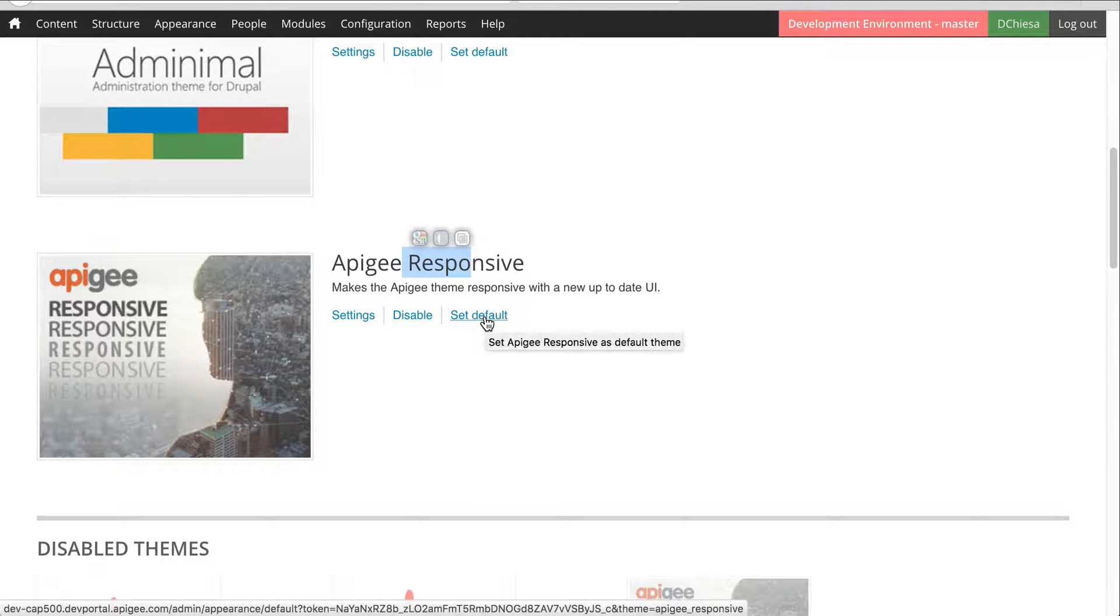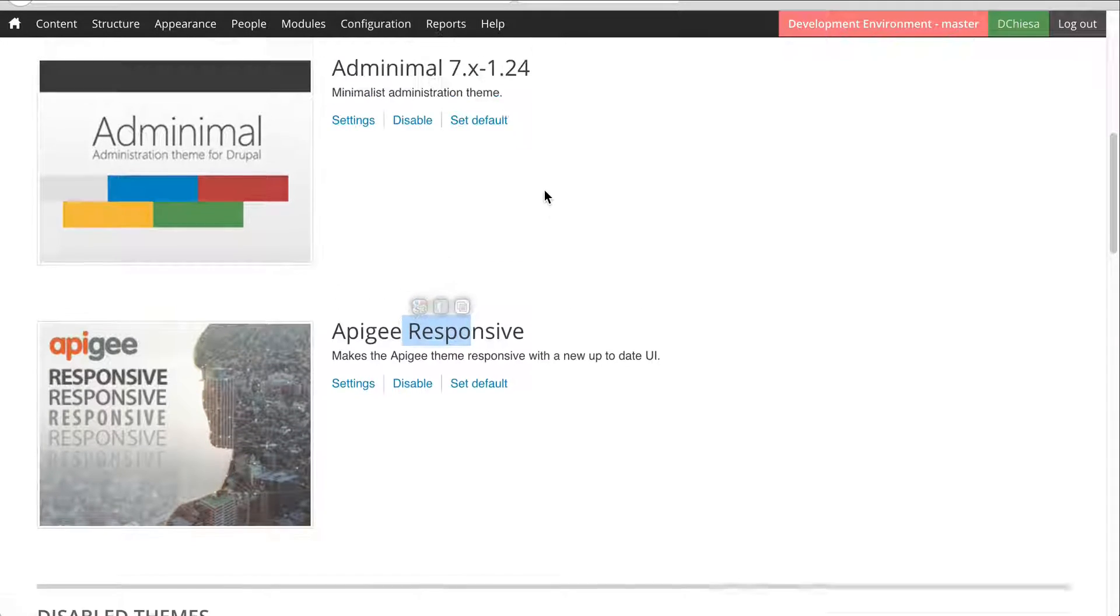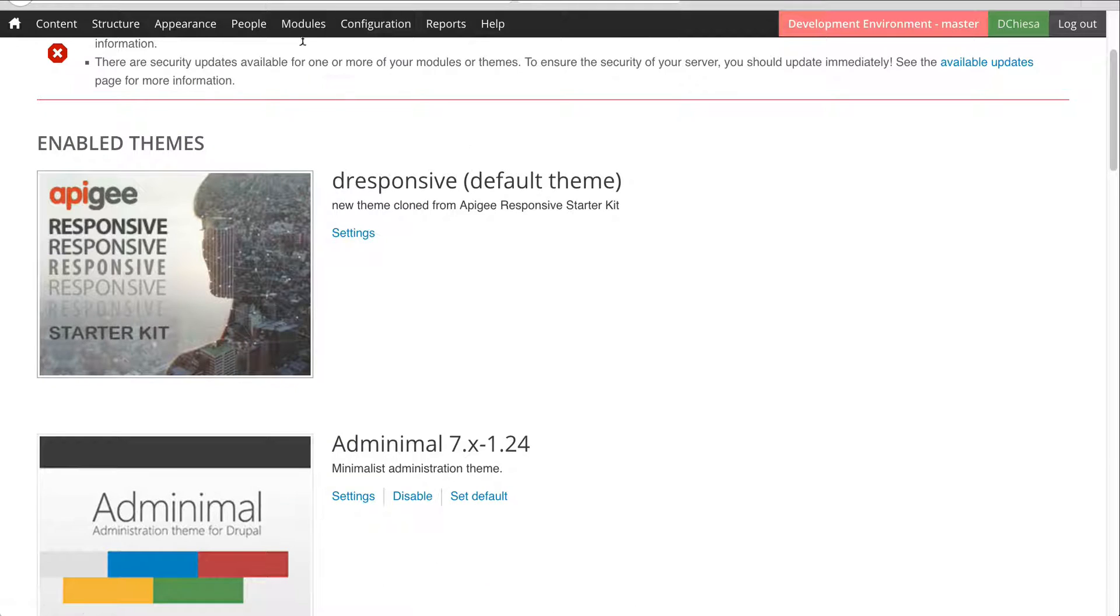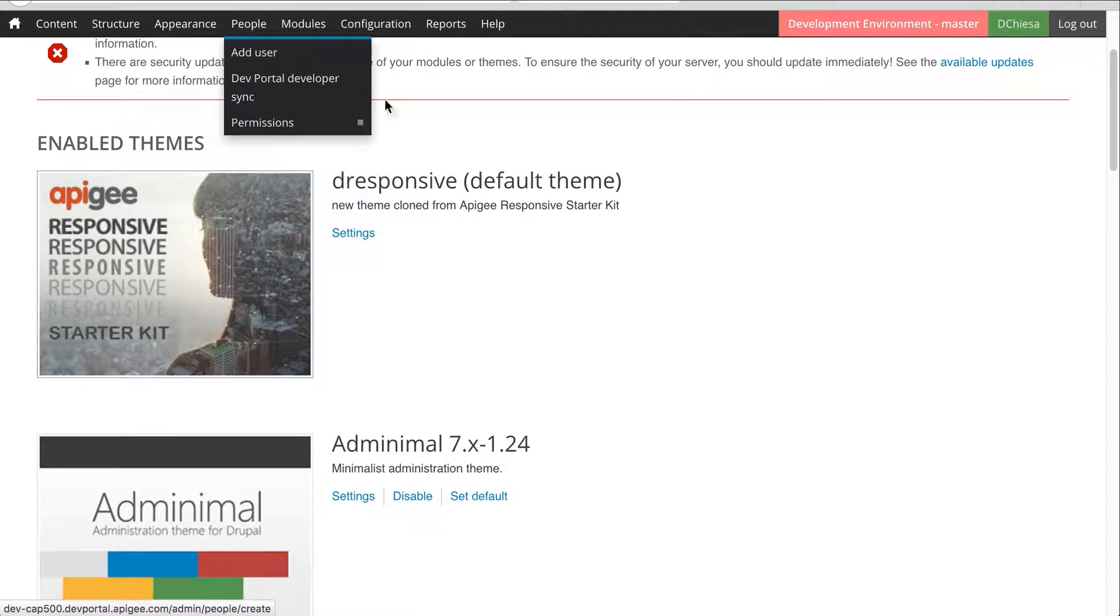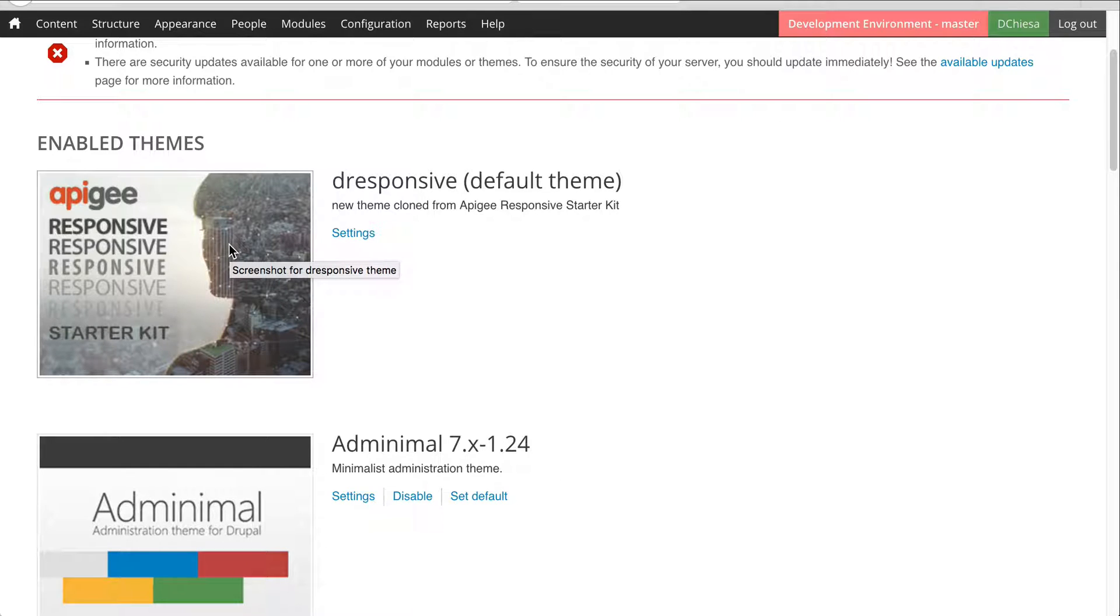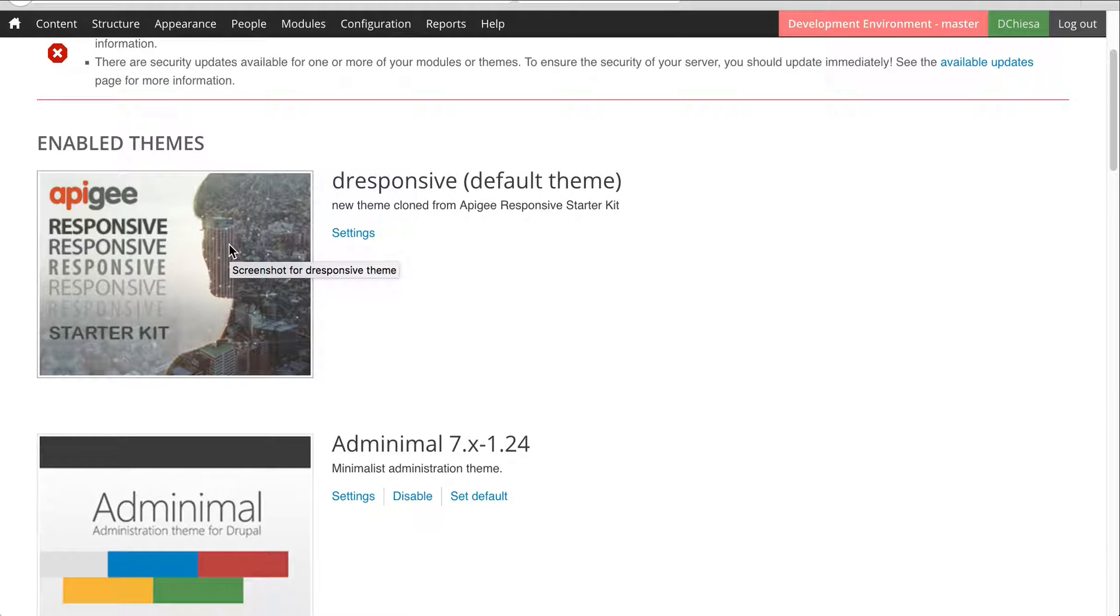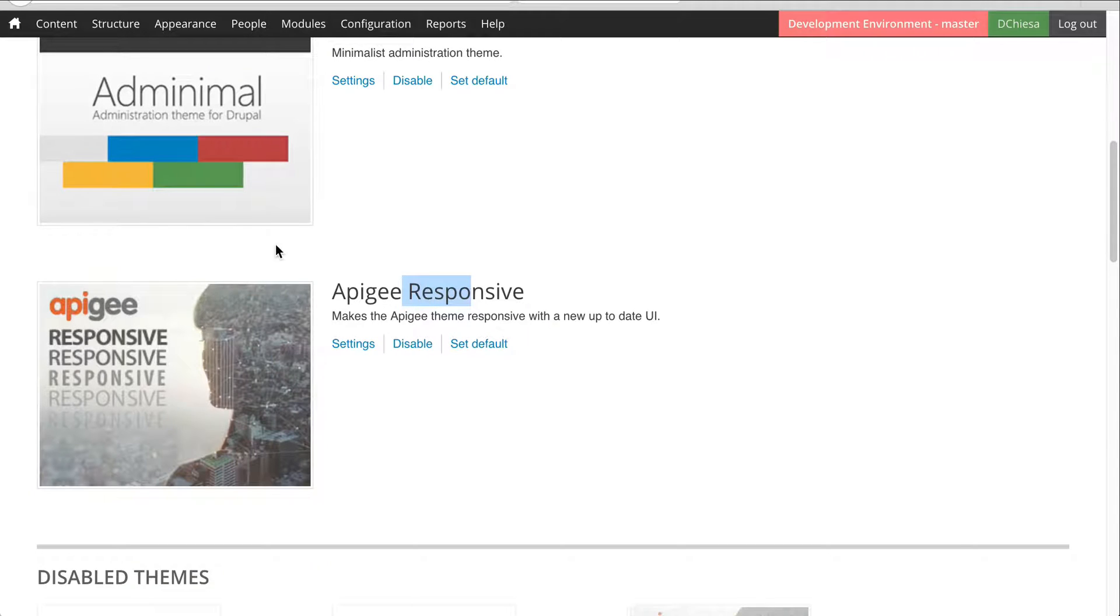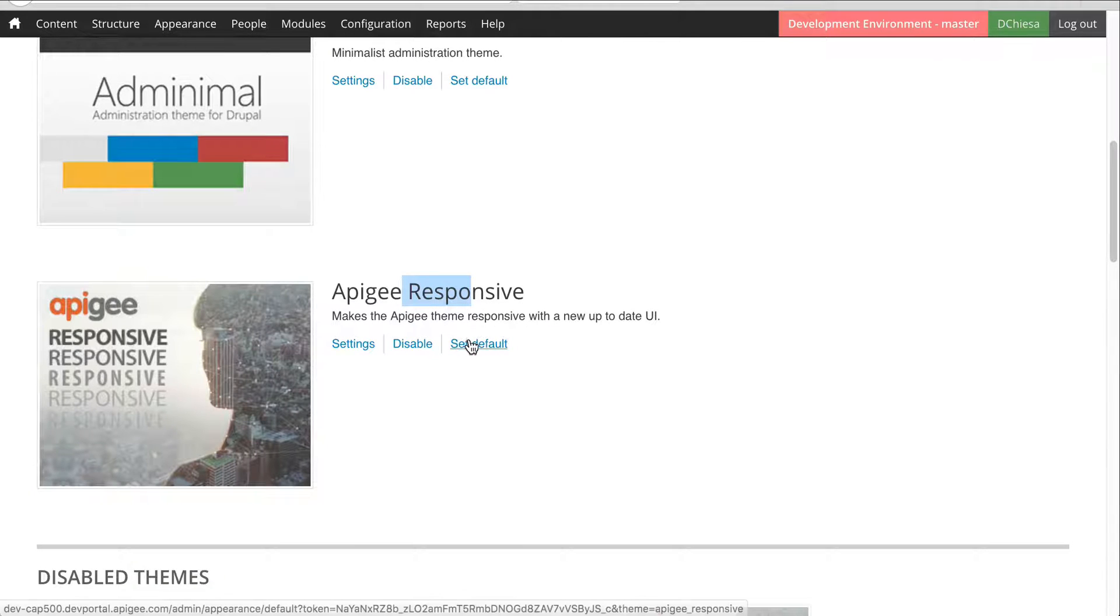If you have not traversed this administrative UI and selected your derived theme as the default, then you will still get the old Apigee responsive theme.